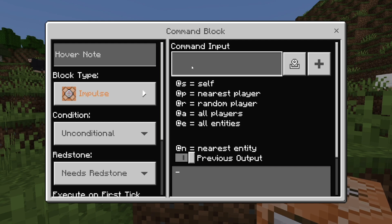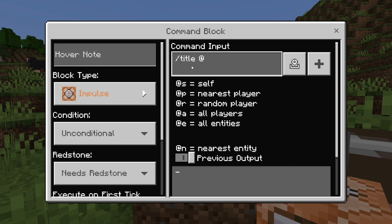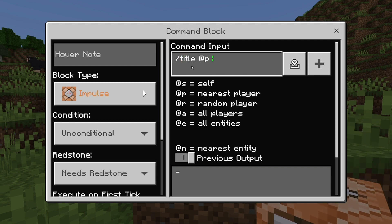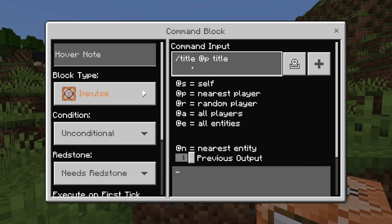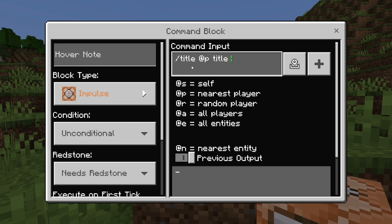Now here is the command. You want to type /title, then @p which represents the closest player, and then type title one more time. Afterwards, type in whatever title you want.